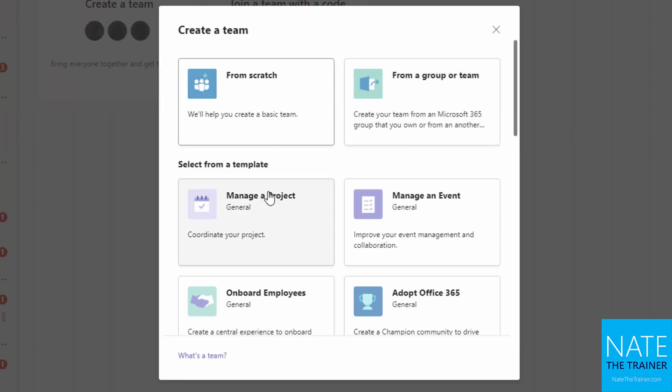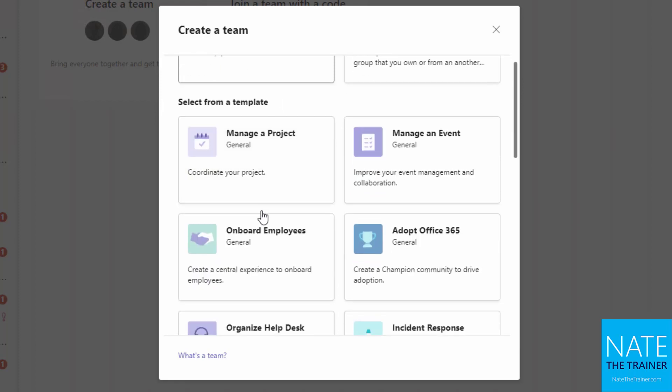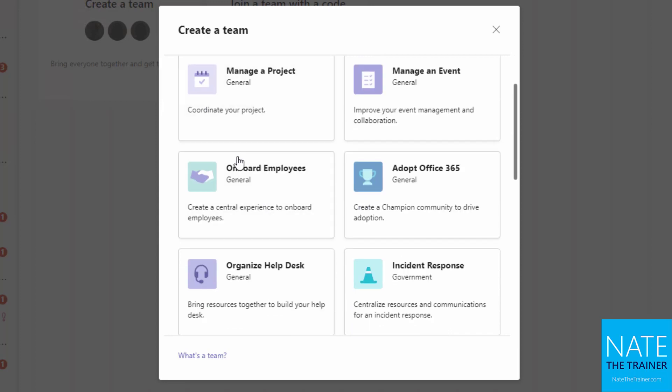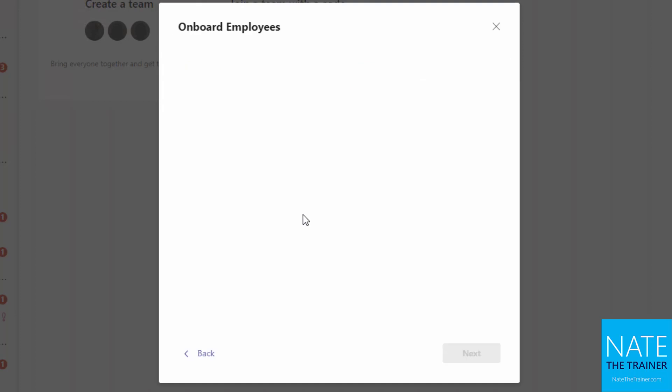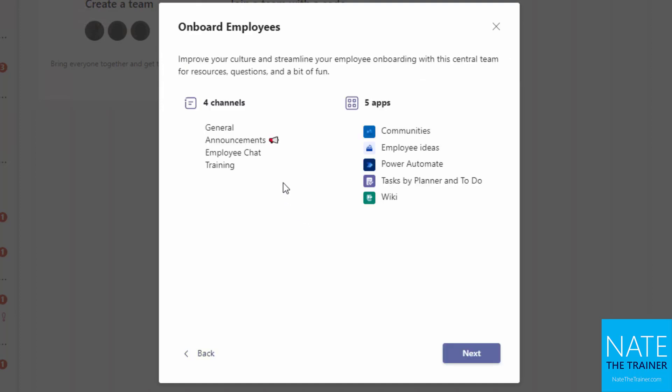Now down below these would also create new groups, but I can start from a template where perhaps I want to create a team that's going to help onboard employees. I would choose that template. I can see that it's going to come pre-built with a number of channels and pre-integrated with a number of apps.